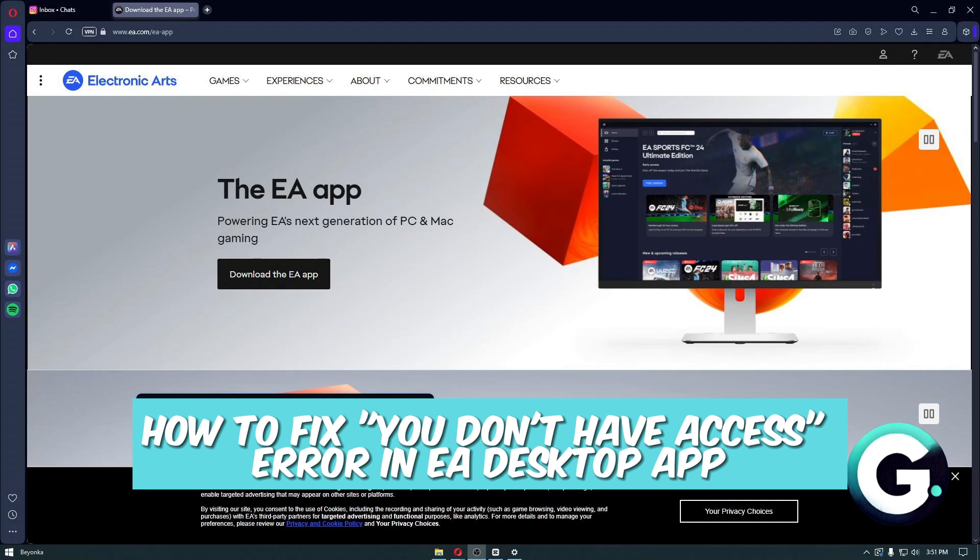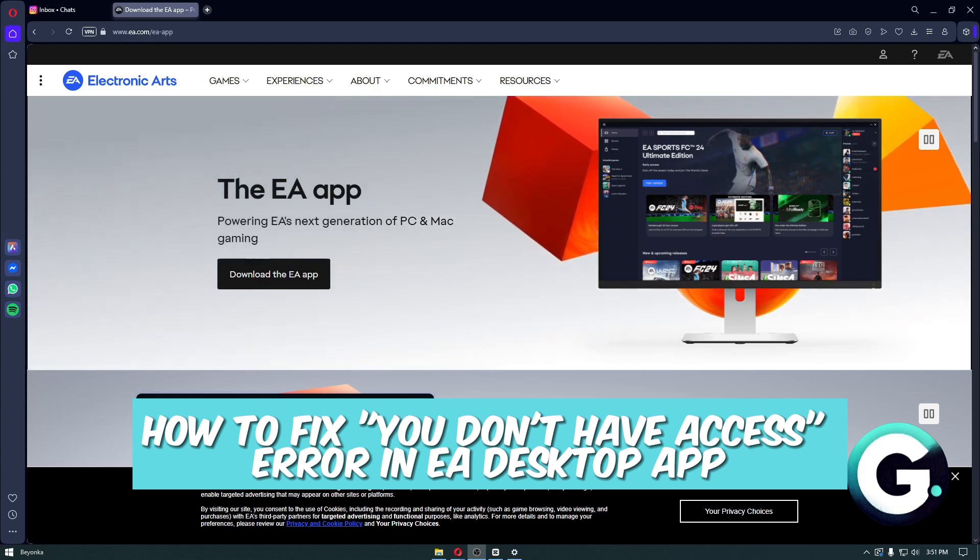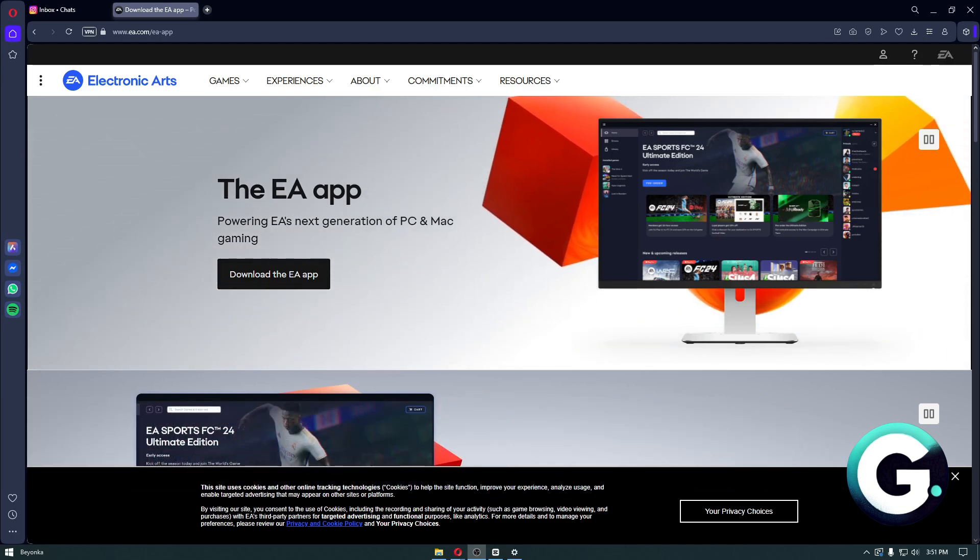Hello everyone, welcome back to Guide to Everything. In today's video, I'm going to show you how you can fix the "you don't have access" error in EA Desktop application. When you're experiencing this problem, the solution that most people come up to is by completely uninstalling EA and reinstalling it on Windows.